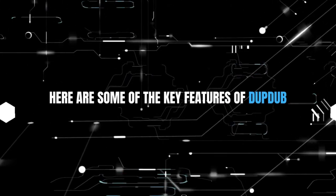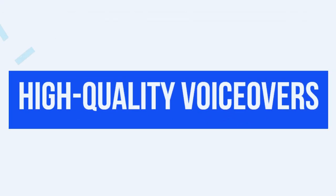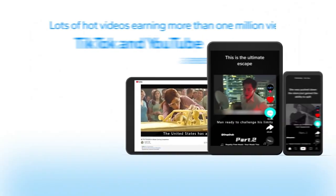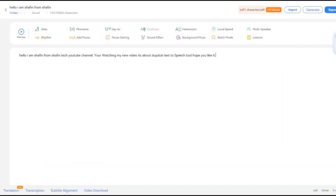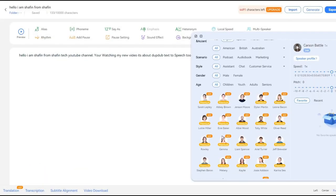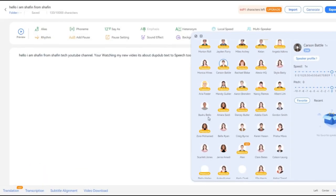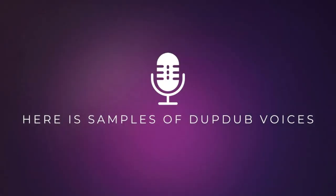Here are some of the key features of DupeDub. High-quality voiceovers: DupeDub uses artificial intelligence to generate sounding voiceovers that sound like a real human voice. Here are samples of DupeDub voices.